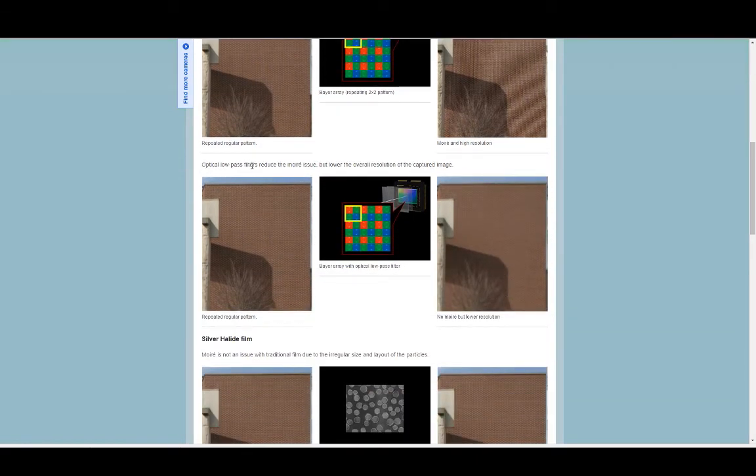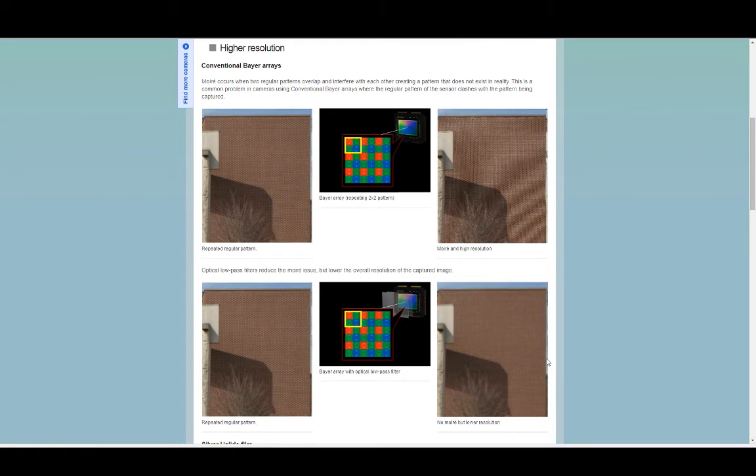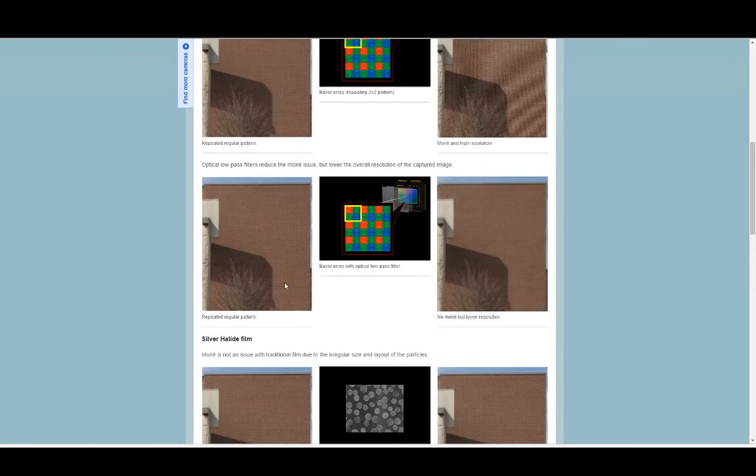Optical low-pass filters reduce the moiré noise but overall the resolution of the captured image. So yeah, you can see much sharper up here without a low-pass filter and with the low-pass filter just gives it that little bit of not as sharp, less sharp.